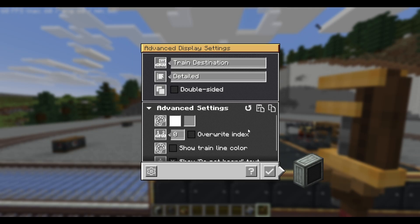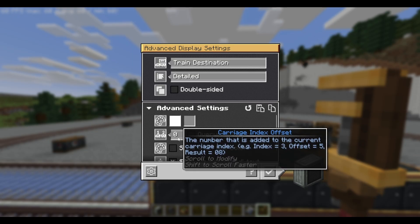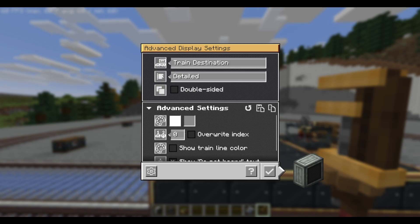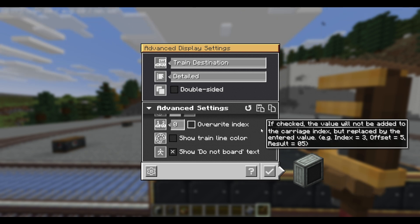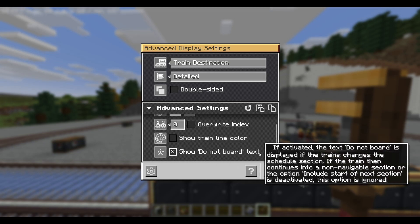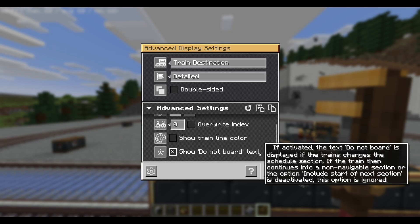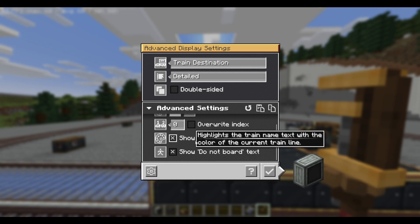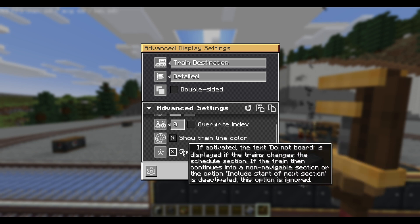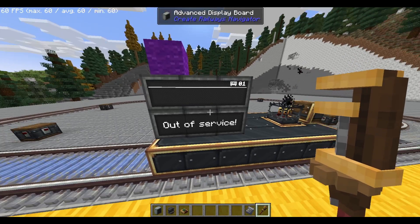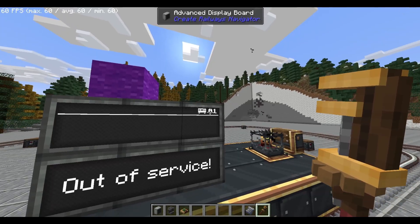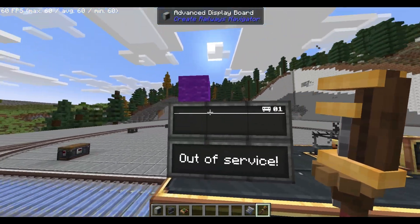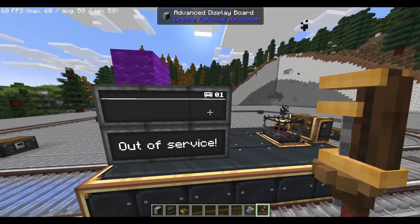Then we once again have show train line color, and we also have show do not board text. This will show when a train completes a full cycle of their designated train line — this will once again require more config. But if you don't like it showing 'do not board', you can just unselect it. And this is how it looks — you see the train cart on the top right. On all of these different displays, it'll show the train name, where it's going, and stuff like that.